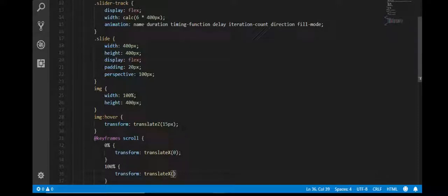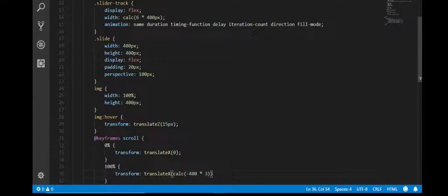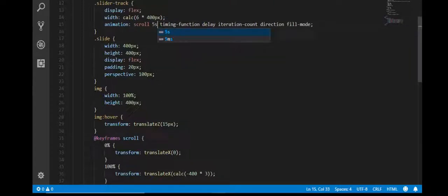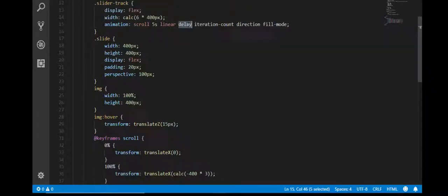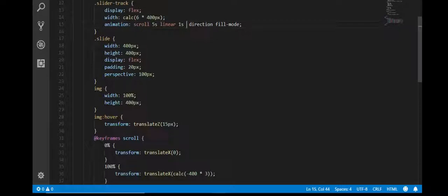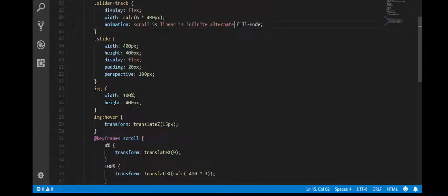To show the hidden portion, I use a negative value with the calc() function: minus 400px multiplied by 3 — we have six images and multiply by 3. Then for the animation property on .slider-track: animation name 'scroll', duration 5 seconds, timing function linear, delay 1 second, iteration count infinite, direction alternate.